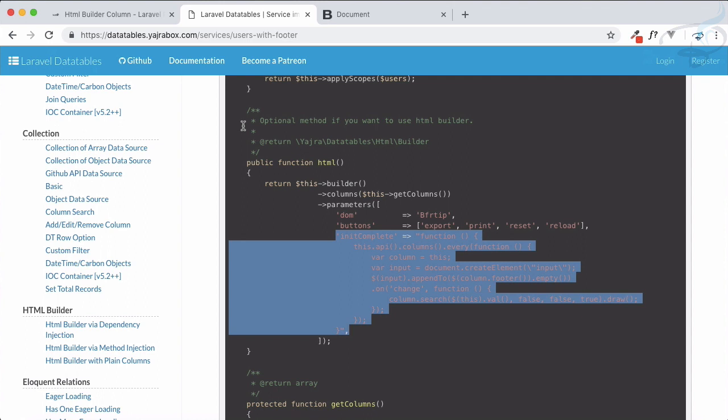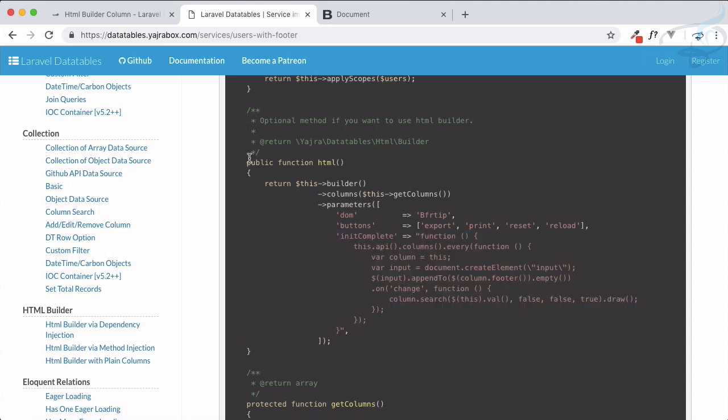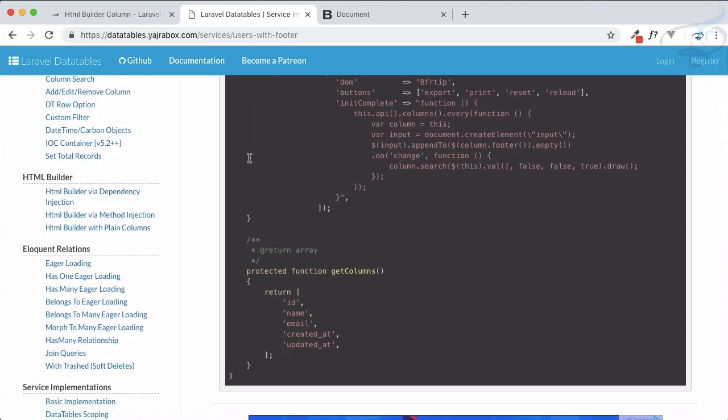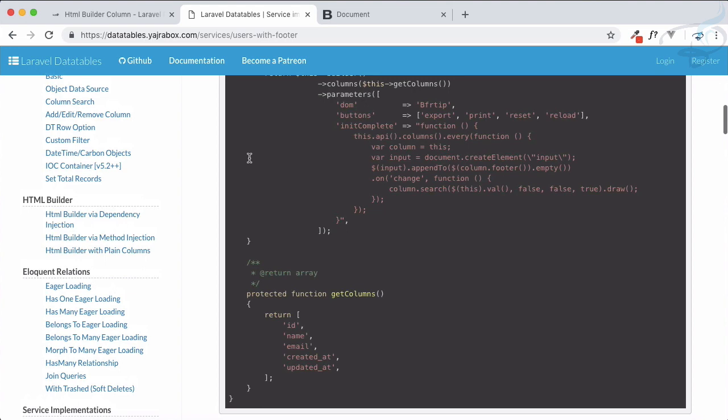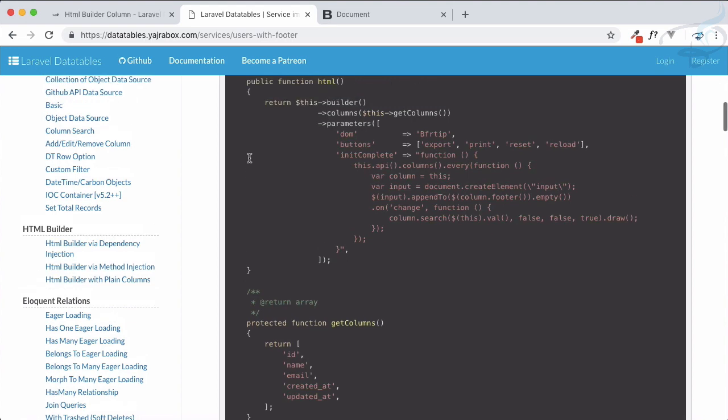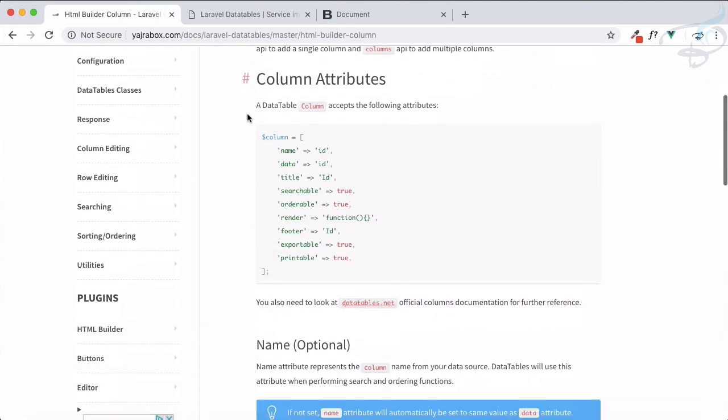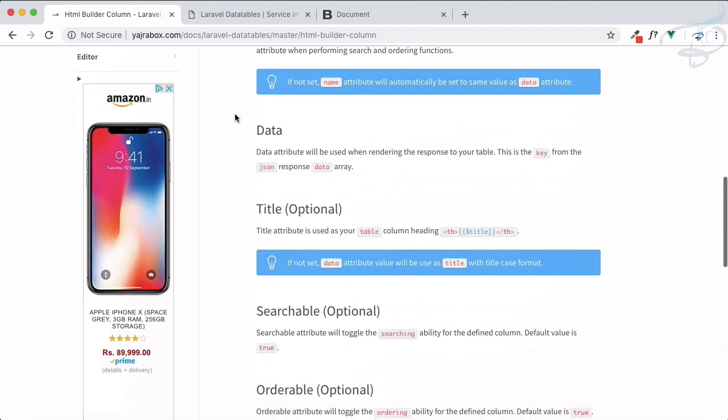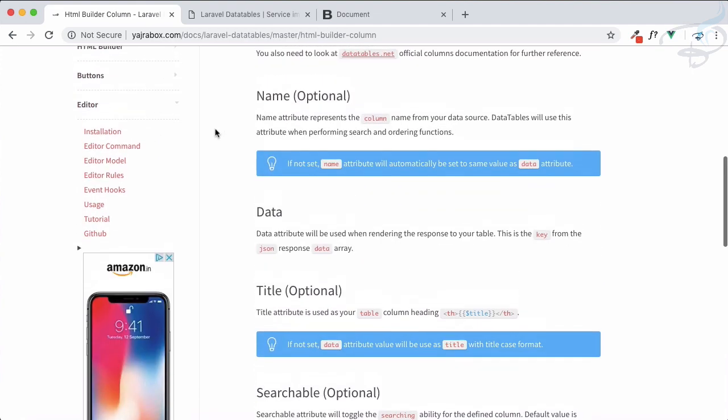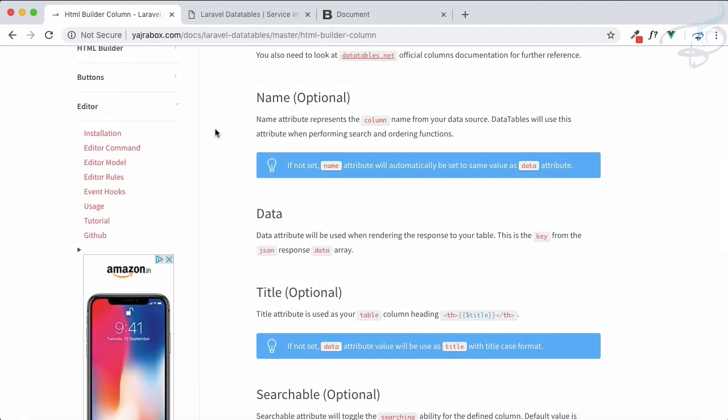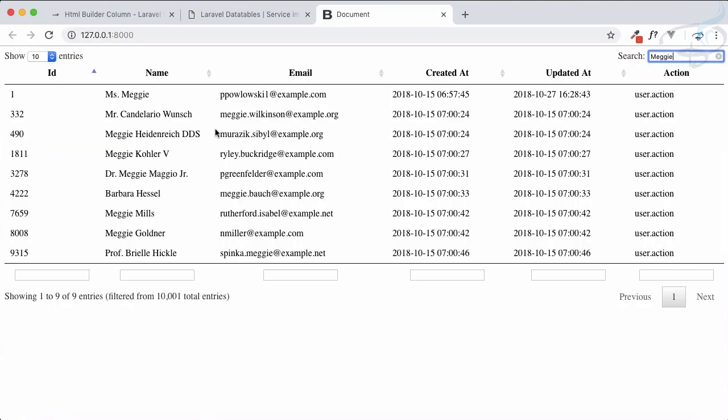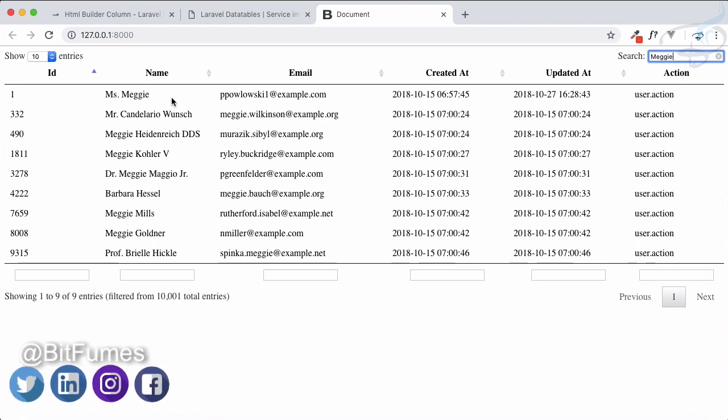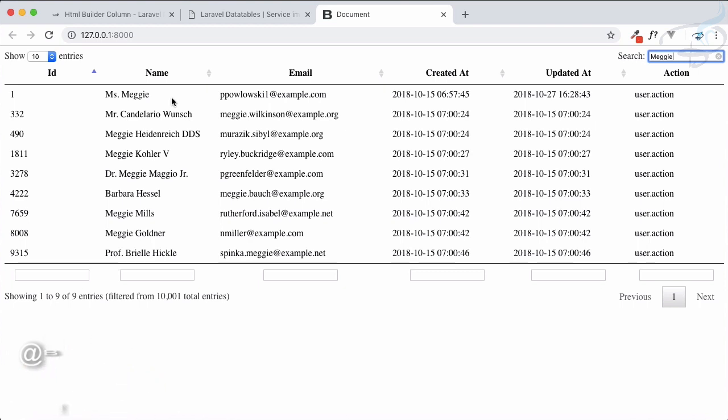These things are nice, but in the next episode we are going to move on to the editor part of Yajra's data table and how we can edit on the go, on the fly these things on our data table. So if you have liked this episode, please go and share with your friends, subscribe to this channel if you have not already subscribed. And don't forget to like BitFumes on Facebook, Twitter, and Instagram. We will meet in the next episode. Till then, goodbye.